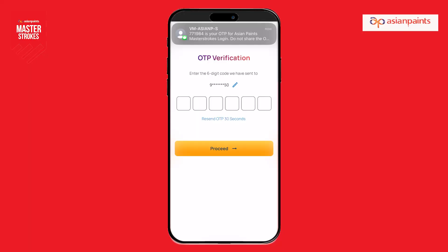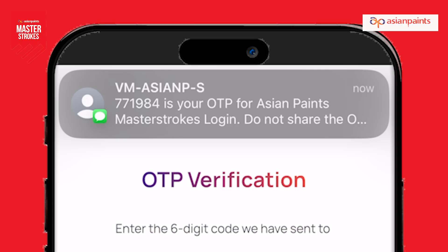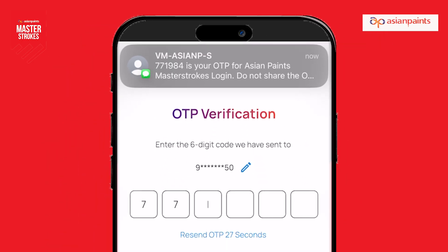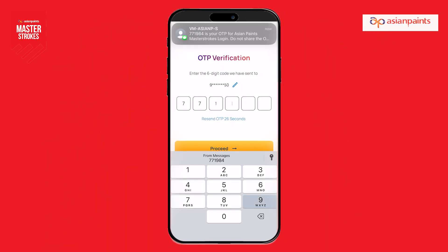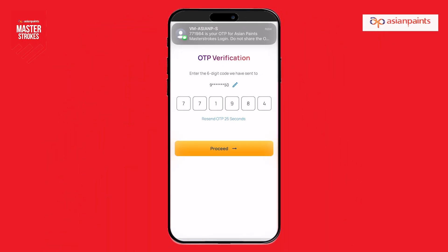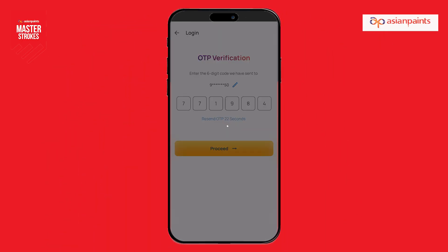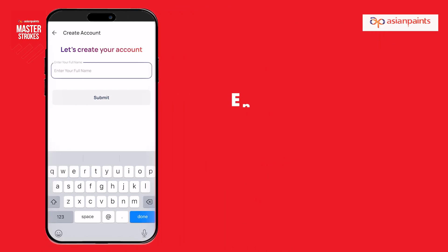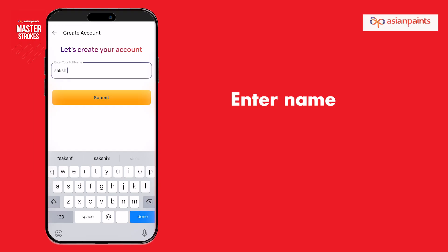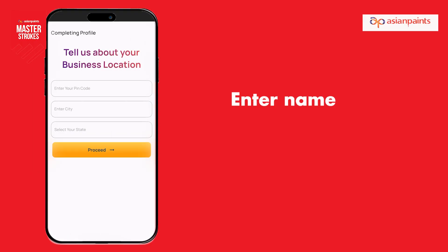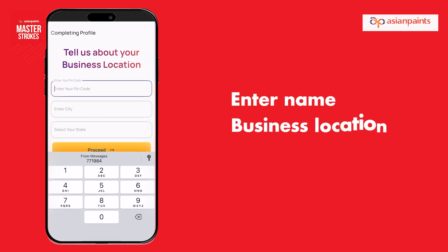You'll receive a six-digit OTP — enter it to log in securely. Now enter your name and your business location.